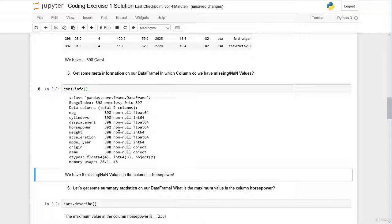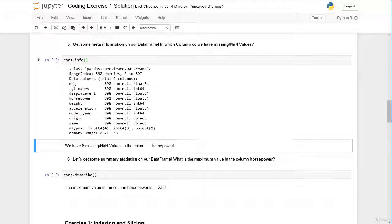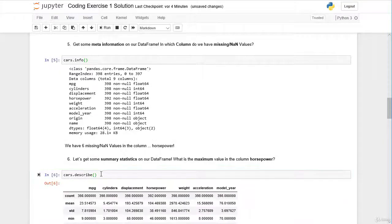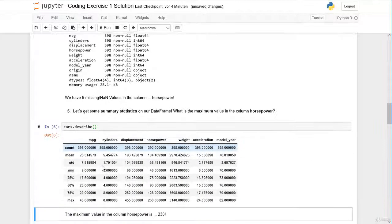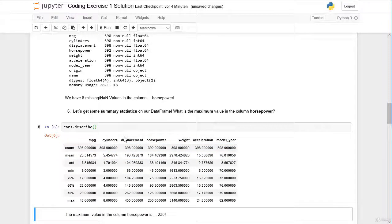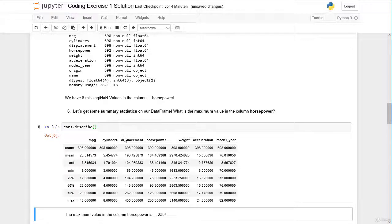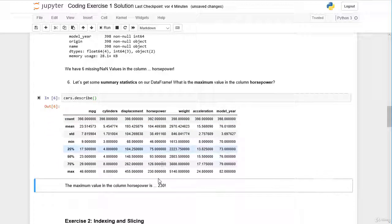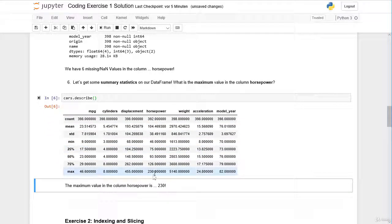We can also get some summary statistics on our numerical columns with the describe method. The question was, what is the maximum value in the column horsepower? So here's the column horsepower, and the maximum value apparently is 230.